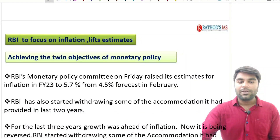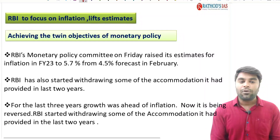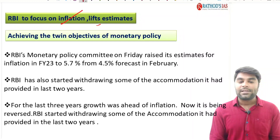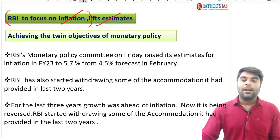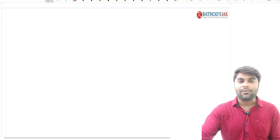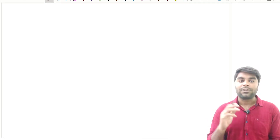So the first topic of the day is RBI to focus on inflation lifts estimates. Let me give a perspective so that you can understand what this RBI lifting inflation and RBI concentration on inflation is all about.